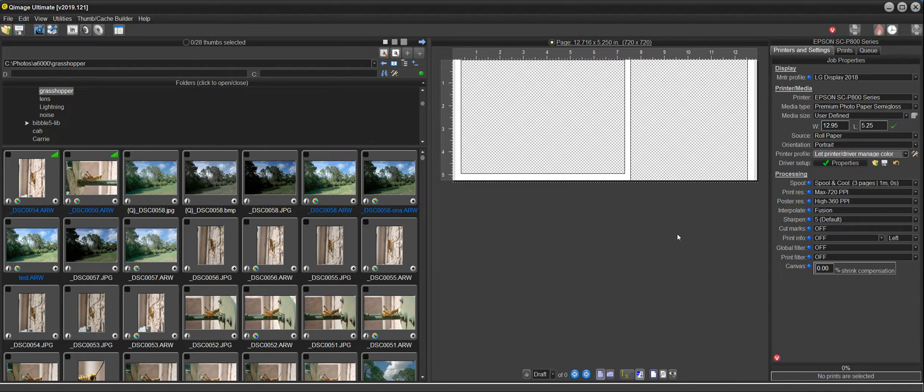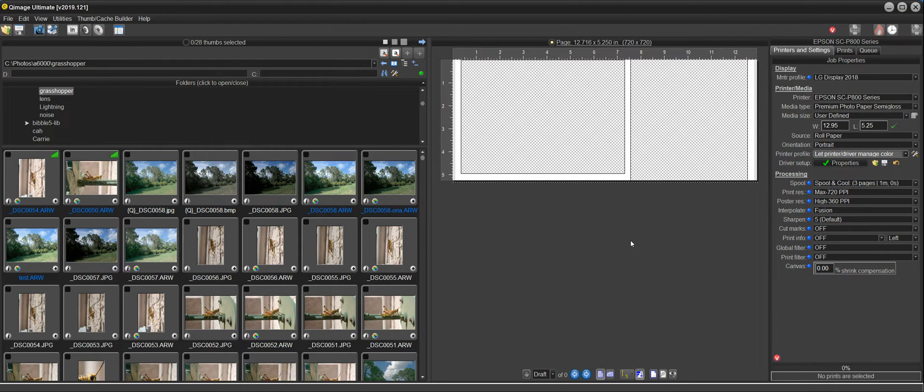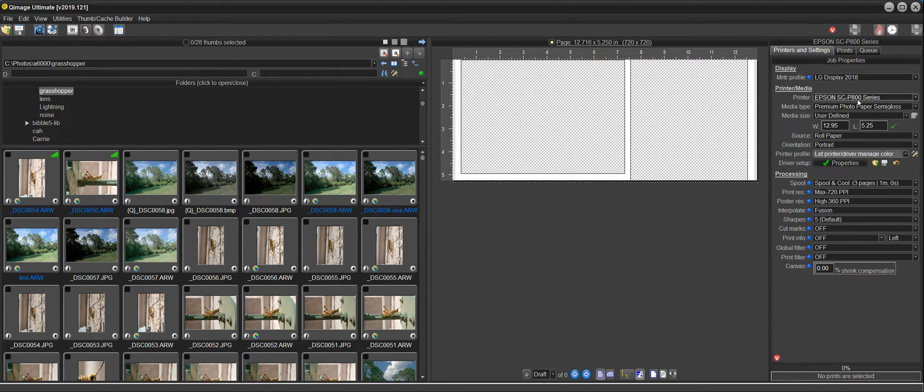Hi there. In this video, I'm going to be demonstrating a new feature in Q-Image Ultimate 2019.121 that helps you select the right printer profile for your printer and the media type that you're using.